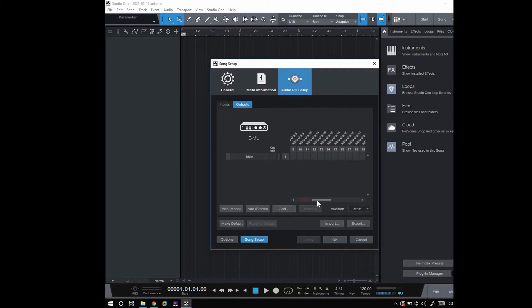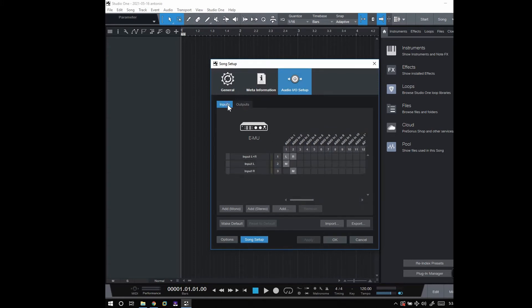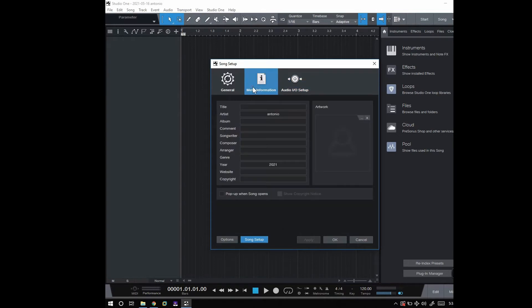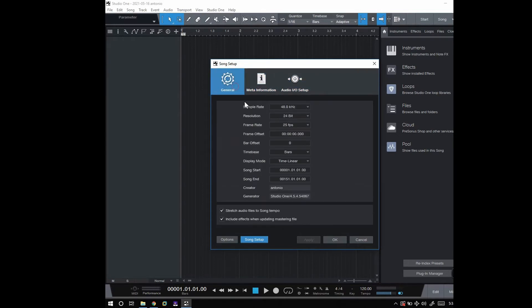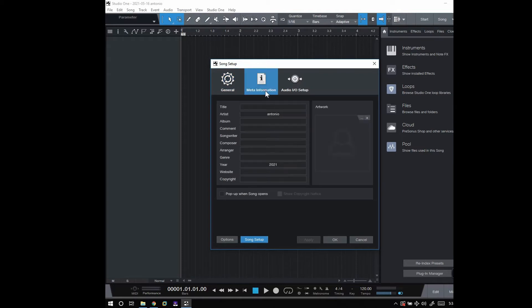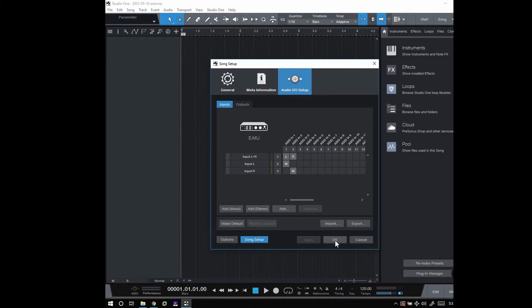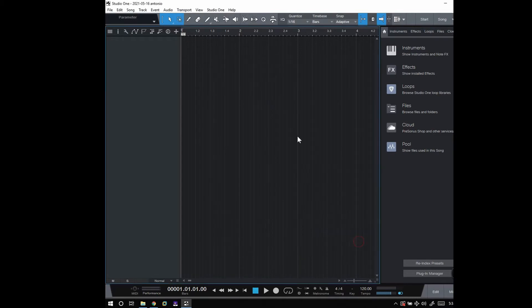This is a very versatile interface and I really don't know why they took it off the market. The sound quality is very good and the latency is down to like two milliseconds. When I'm mixing, I use a very high latency like 20 milliseconds depending on how many plugins I use.